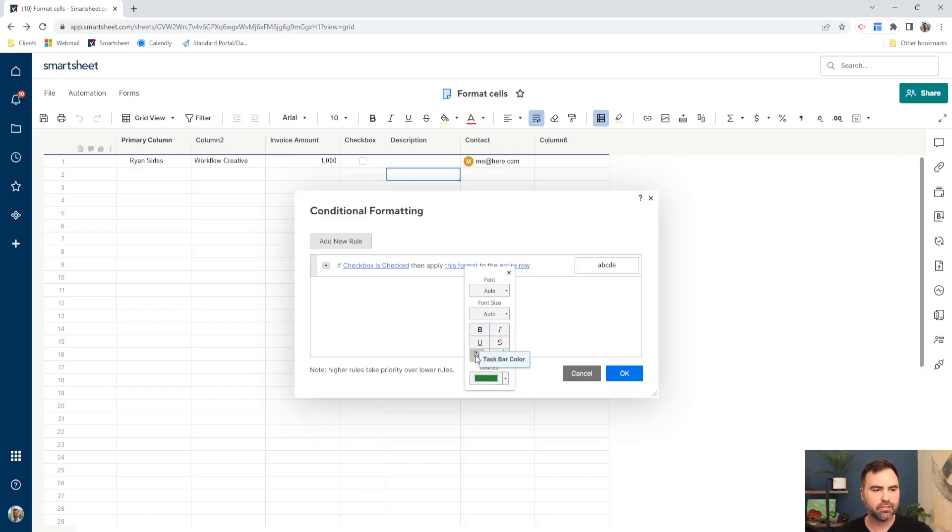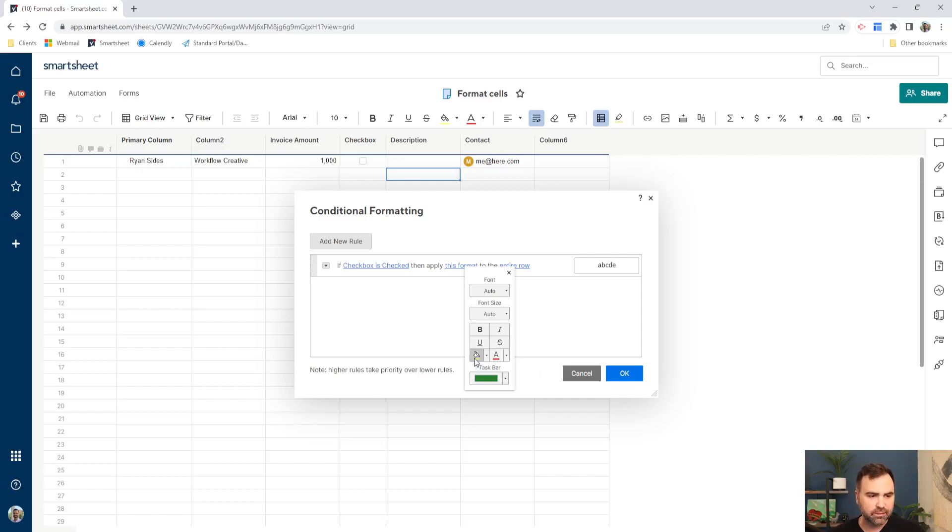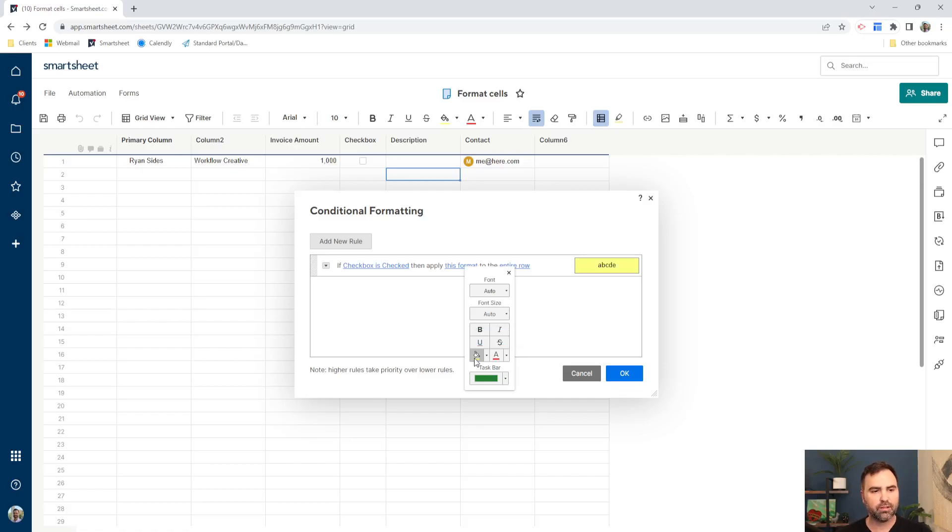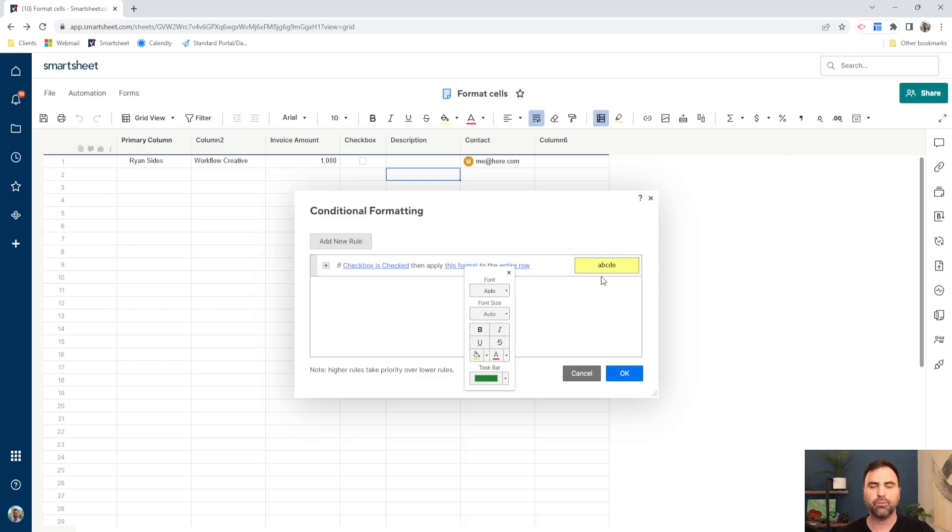So we're going to change our background color. Now, it's a slight bit deceiving. Just because this thing's yellow does not mean your background color is going to change to yellow just yet. So we have to click the background color, and now it's changed to yellow. So we can see that here. This is kind of a preview of what your cell is going to look like whenever your conditions are met.